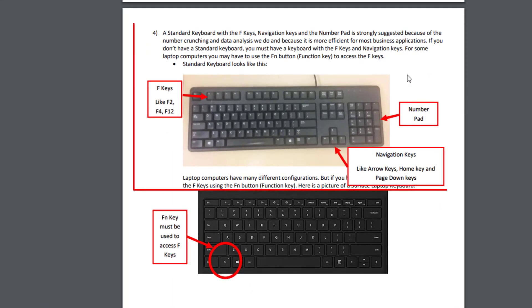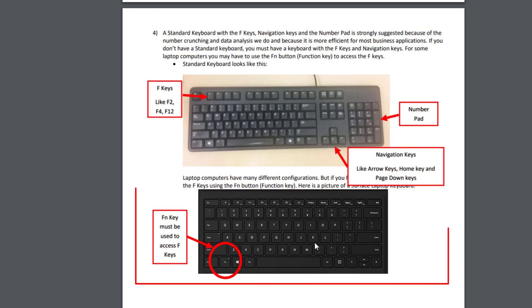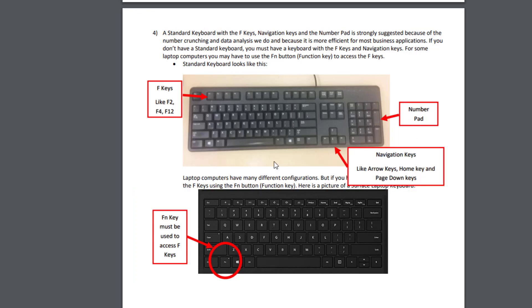Here's a picture of a standard keyboard. Here's a typical laptop computer. The advantage to a standard keyboard for analysts, whether you're doing statistics or straight reporting, accounting, finance, all those kinds of business things, is we have a number pad. Very importantly, the navigation keys. And even more important, the F keys. We will use all of these keys to do things lightning fast in this class.